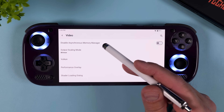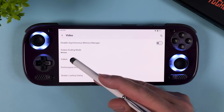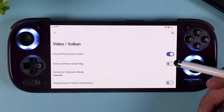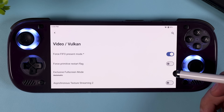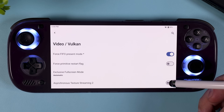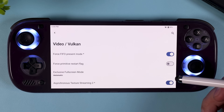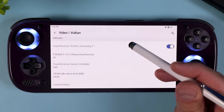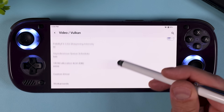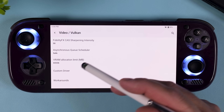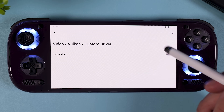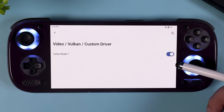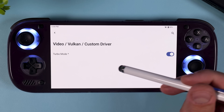Now scroll all the way down and tap on Vulkan. In here you can enable things like 'Force FIFO present mode' and 'Asynchronous texture streaming 2.' But by far the most important part is to scroll down to Custom Driver and enable Turbo Mode, which in many cases will drastically improve your performance.